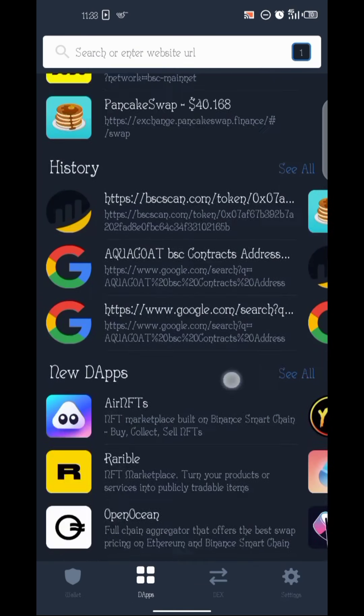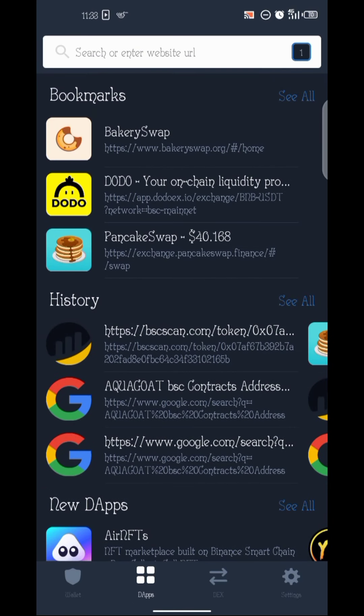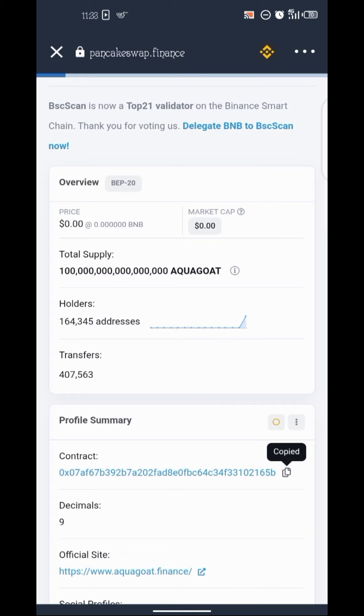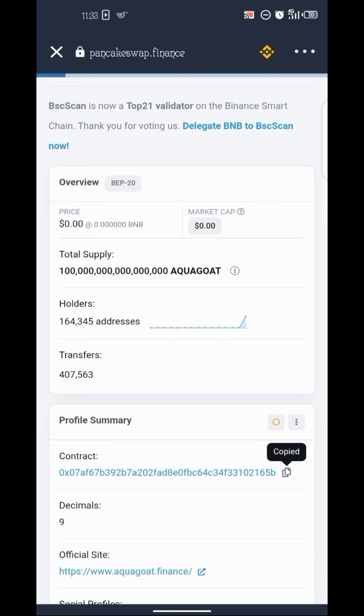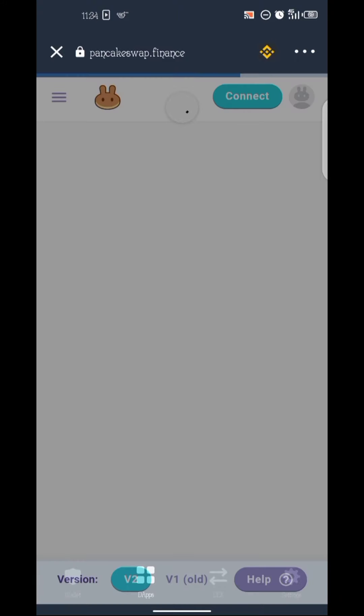The next step is to go back to your DApp browser and go to PancakeSwap. You can search for it there, but if you have been using PancakeSwap before, it will show in your history — just click on it and wait for it to load up.